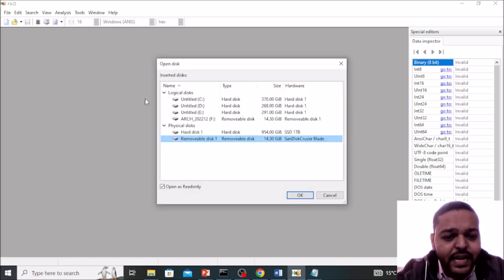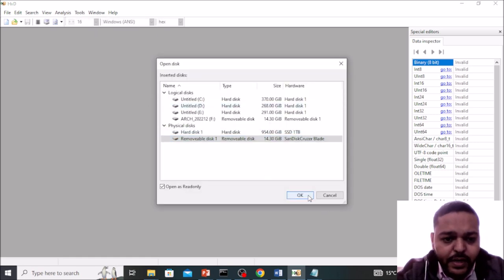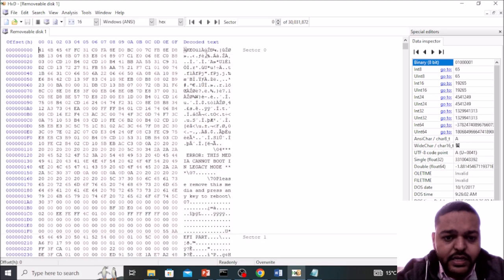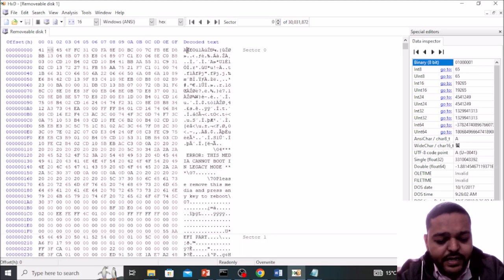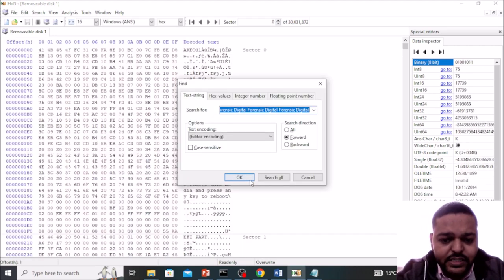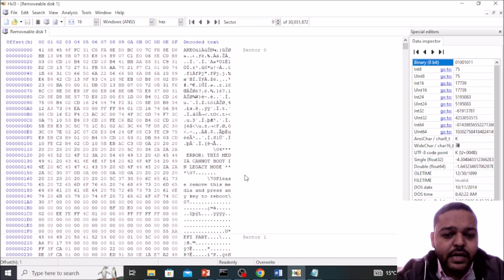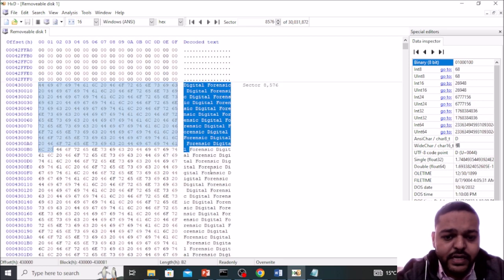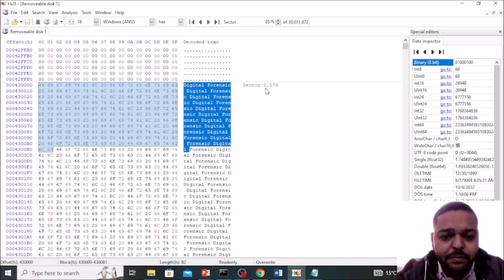Here need to find our content that is digital forensic multiple times. Press okay, here we can see the sector number.